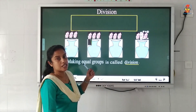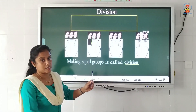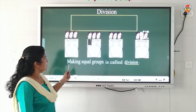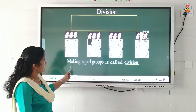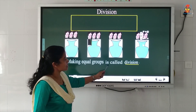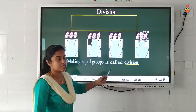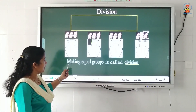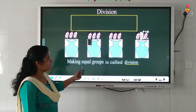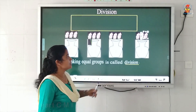So there are 3 flowers in each vase. Making equal groups is called division. So what is division? Making equal groups is called division.